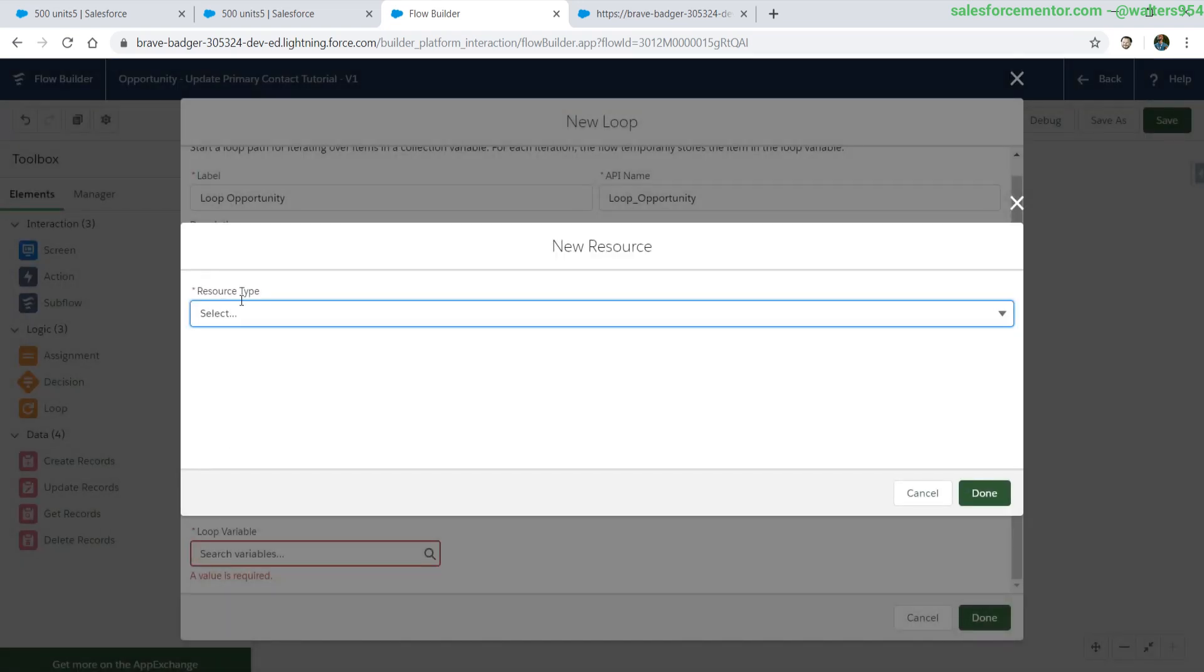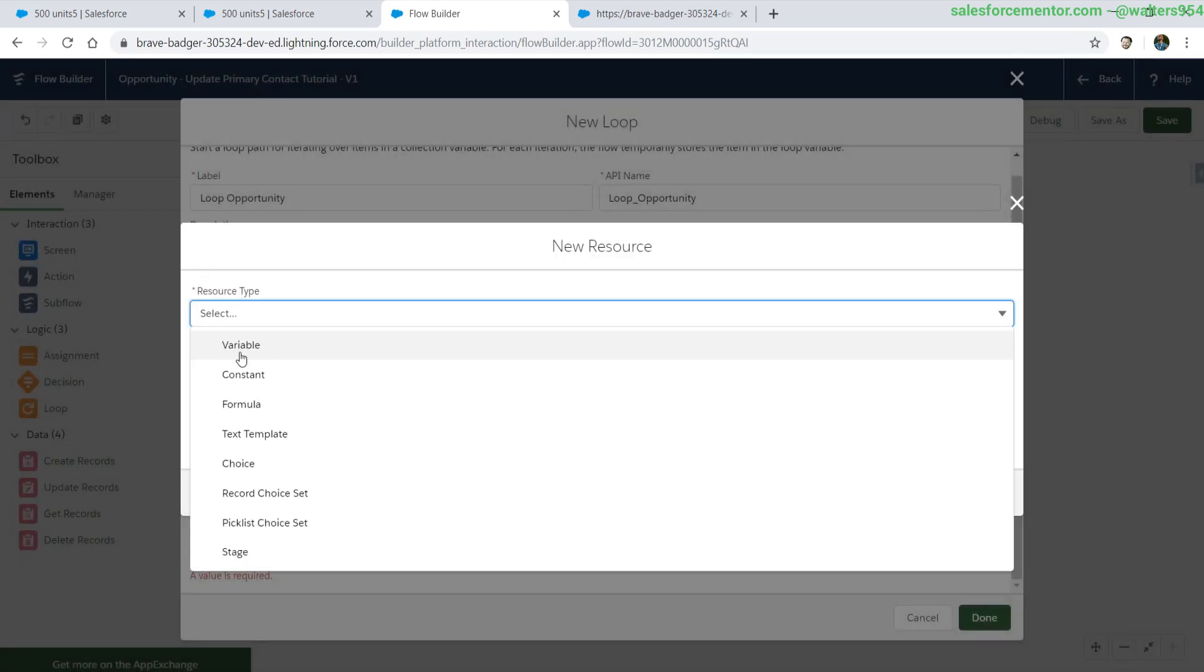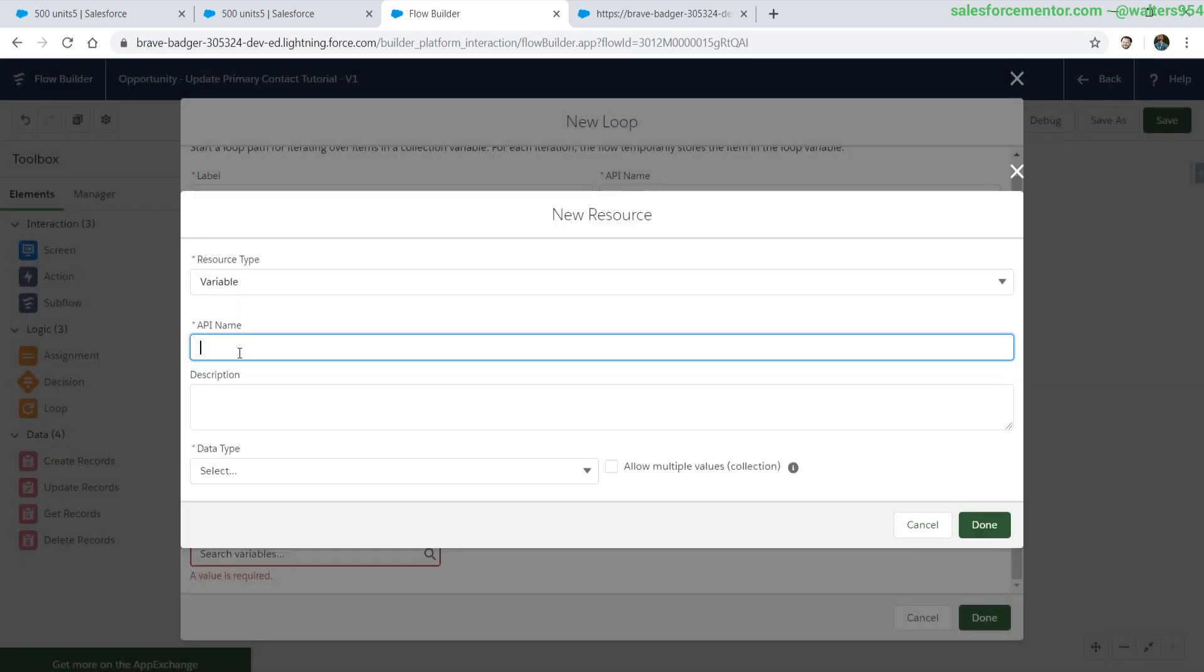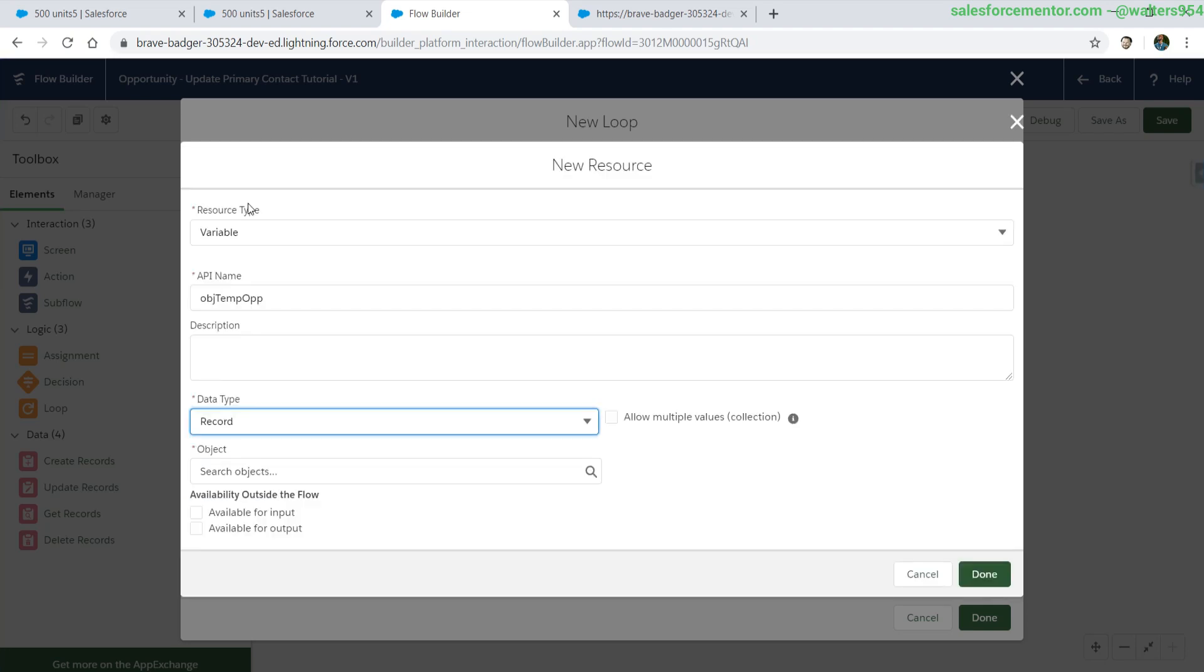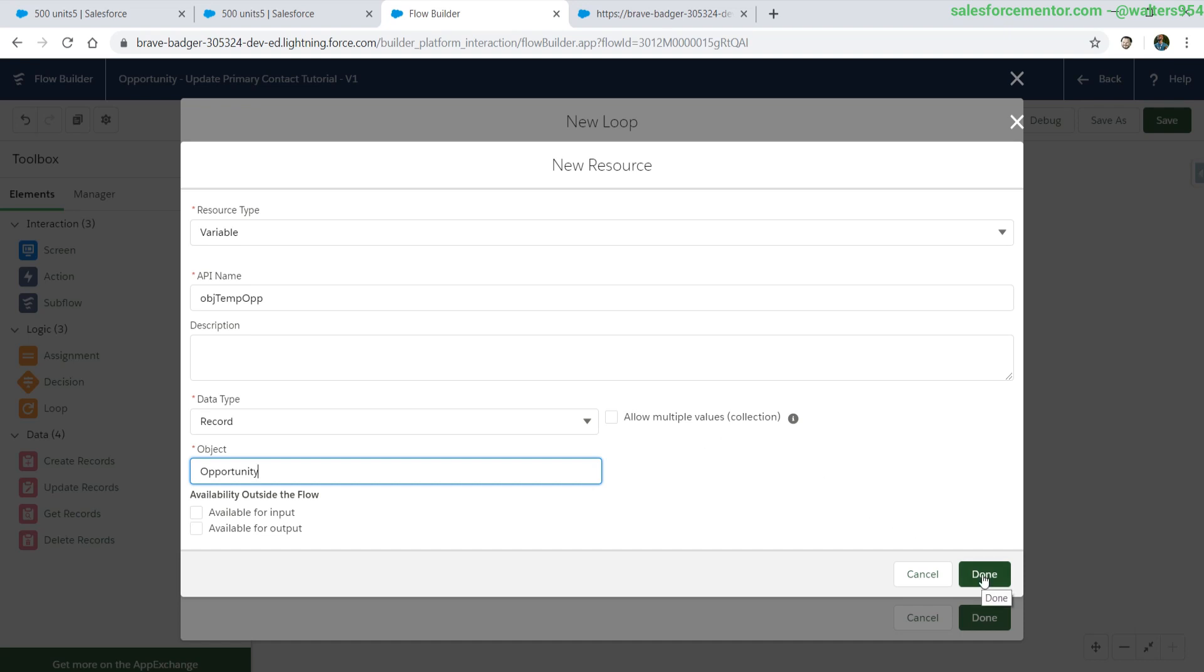We're going to create a new resource. It's going to be a variable that will match the data type of our collection. In this case, it's opportunity. Select the opportunity for the object and the data type will be a record. We should not select allow multiple values for collection because we are working on a collection already.